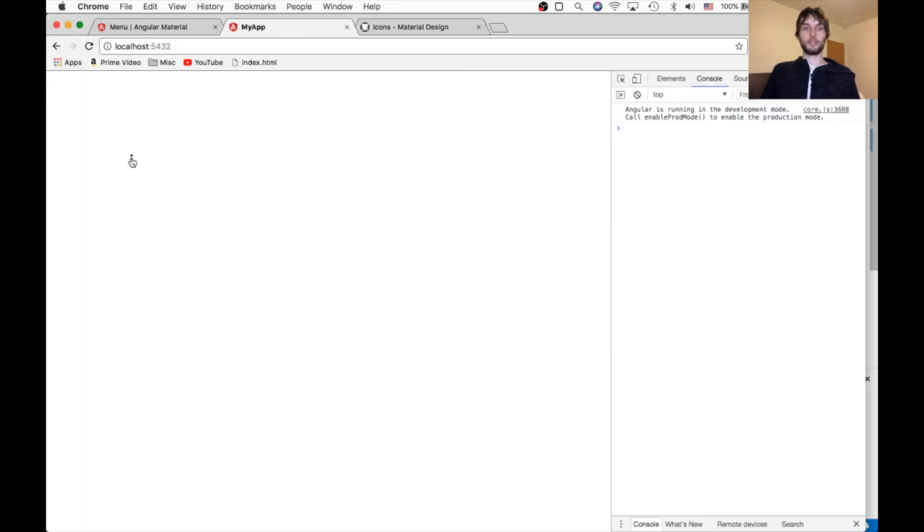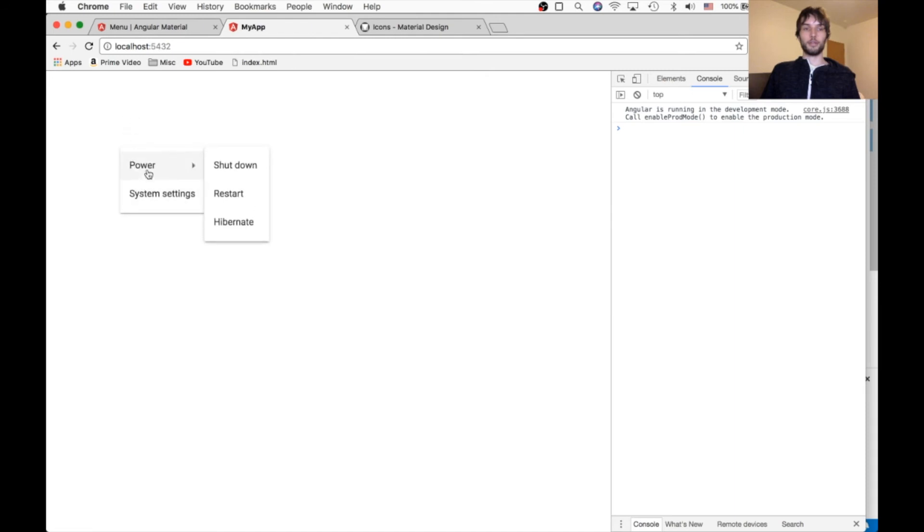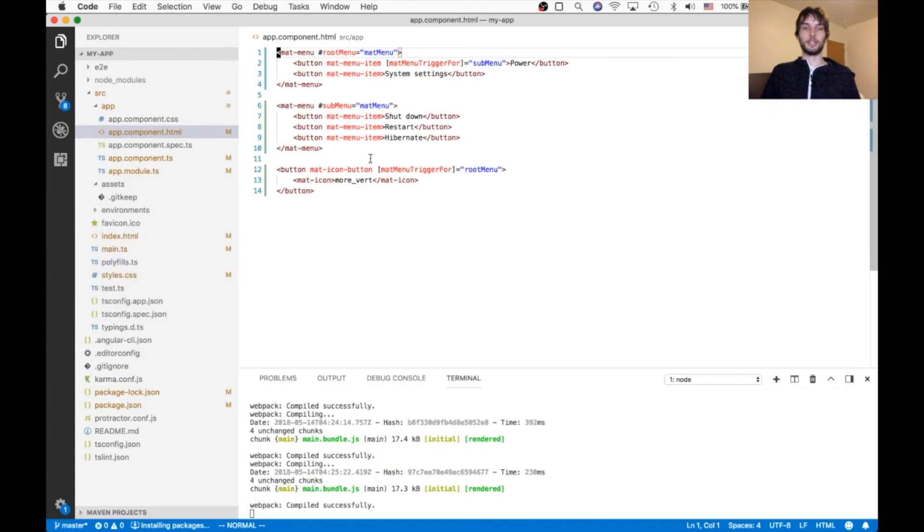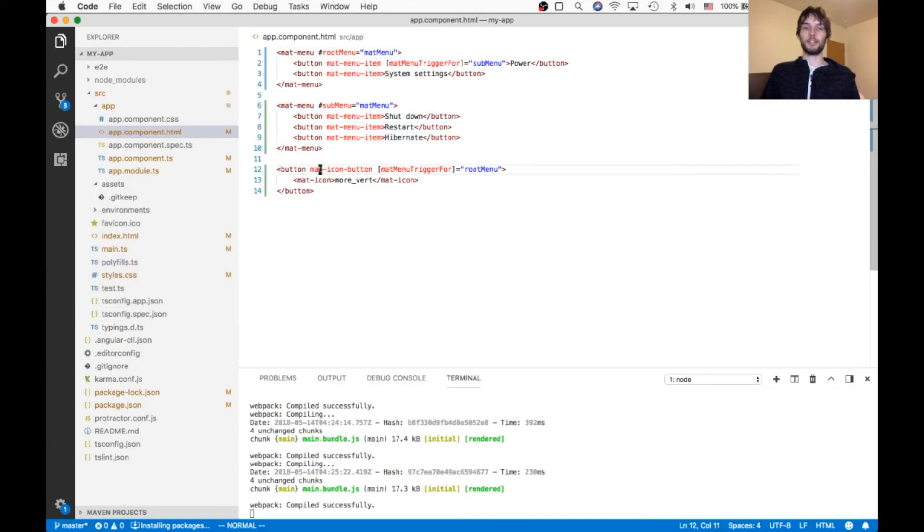So there it is. There's our button. And then when you hover over this one, it shows the submenu. And yeah, so that's the submenu working. You just use nested matte menus in the same pattern as the first menu.